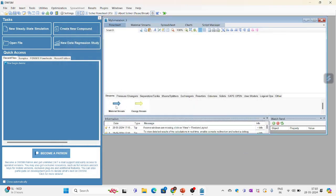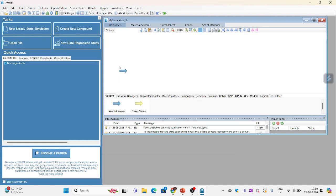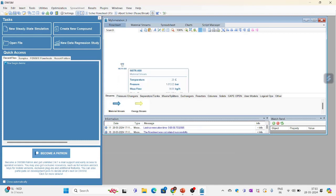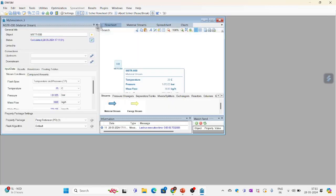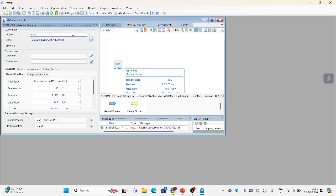Now the next thing I will have to do is to configure my material streams. This is the feed stream. Let me just configure it. I am renaming it to feed so that there is no confusion later. Flash spec is temperature and pressure by default.